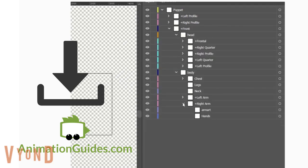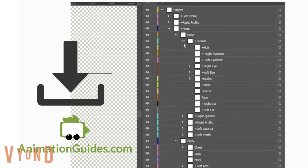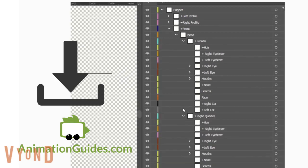Just drag your art elements below corresponding layers, and you will get a properly built puppet ready to be imported into Adobe Character Animator.